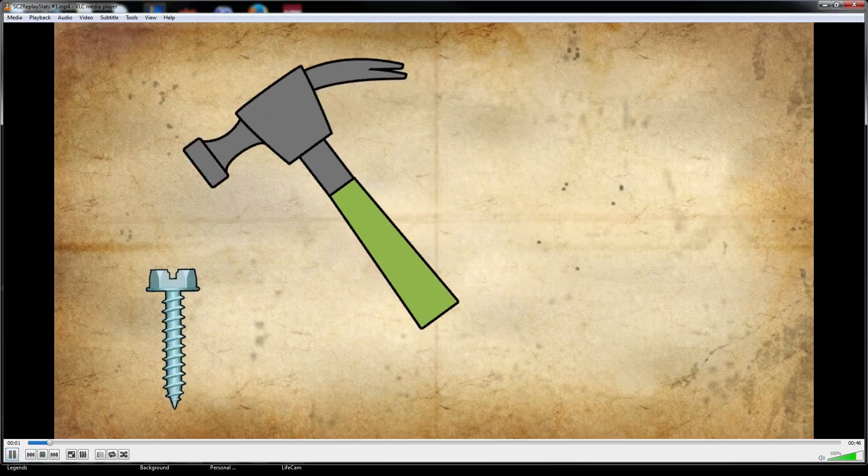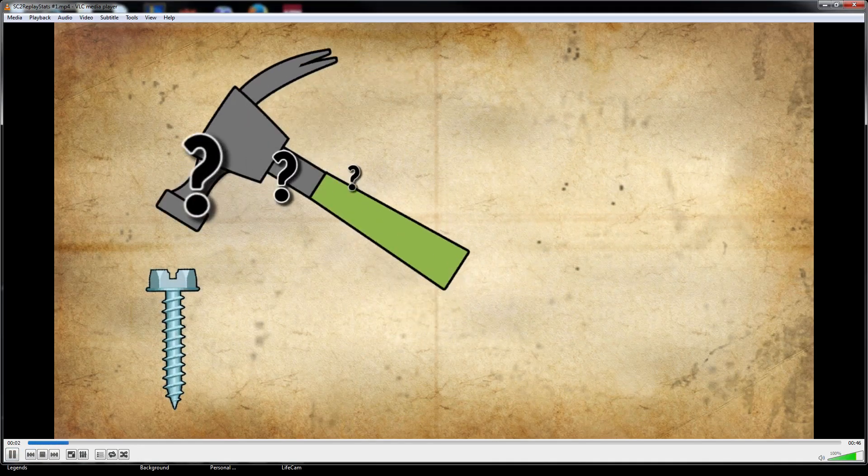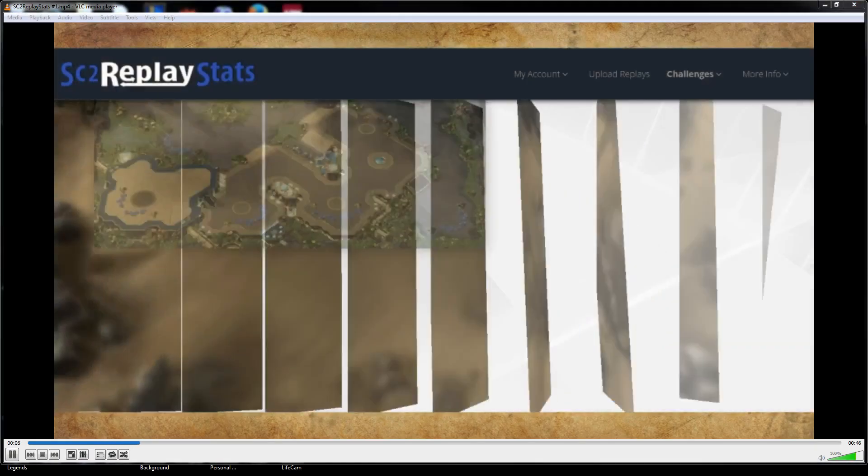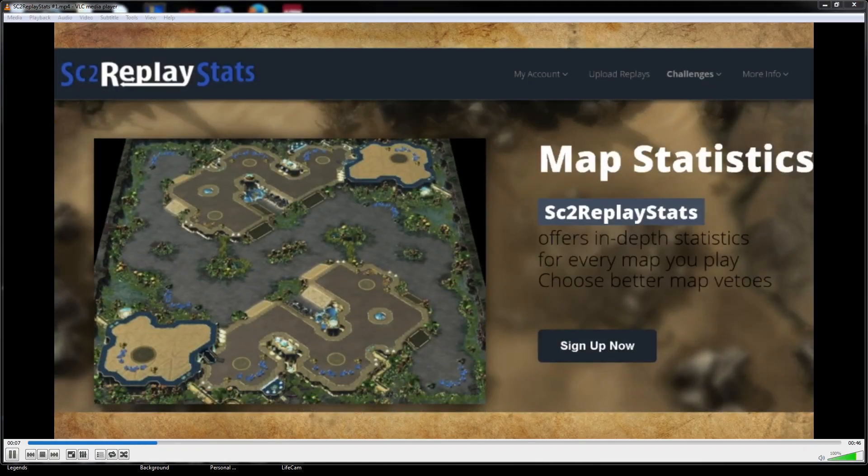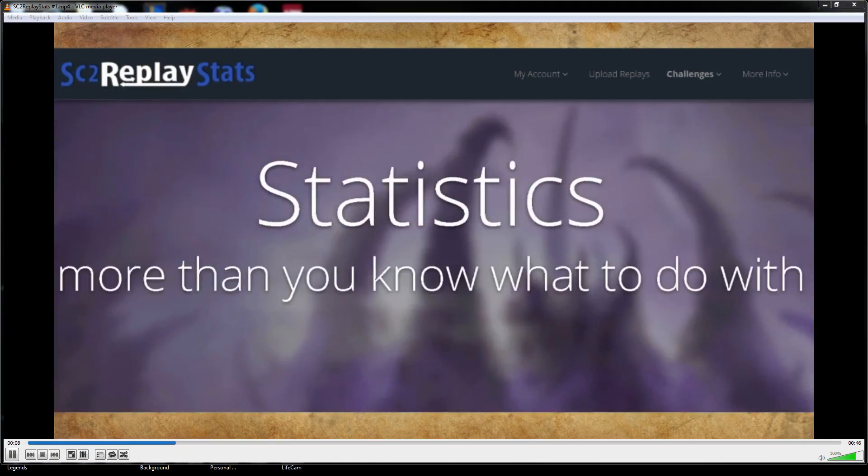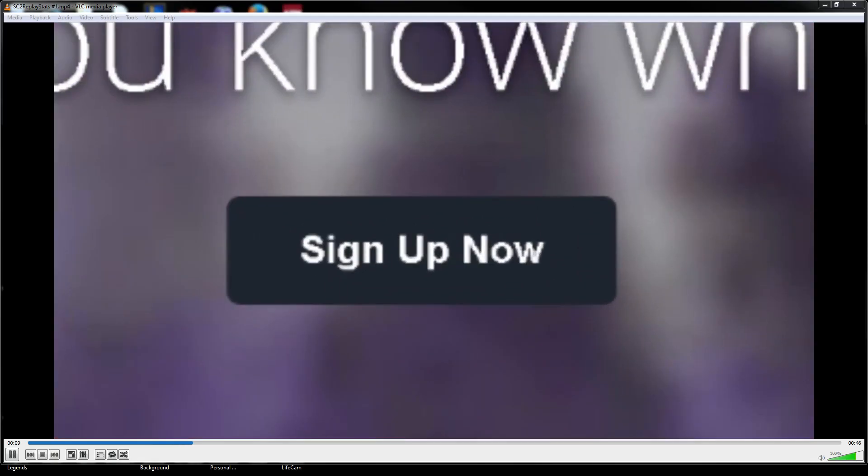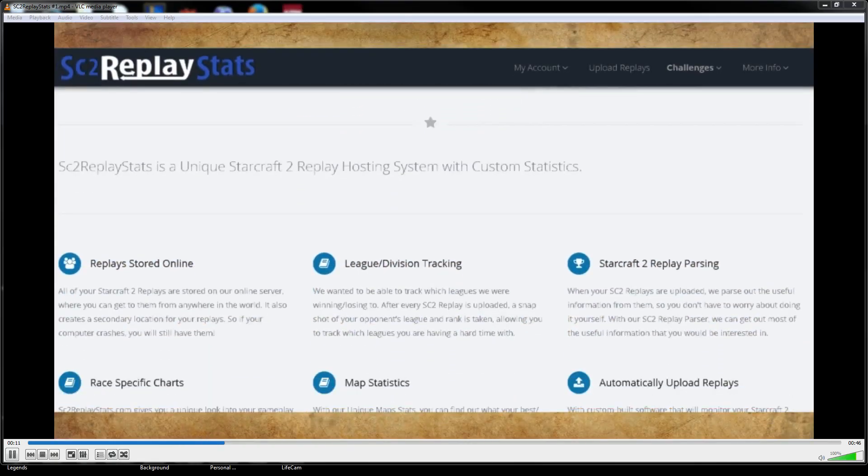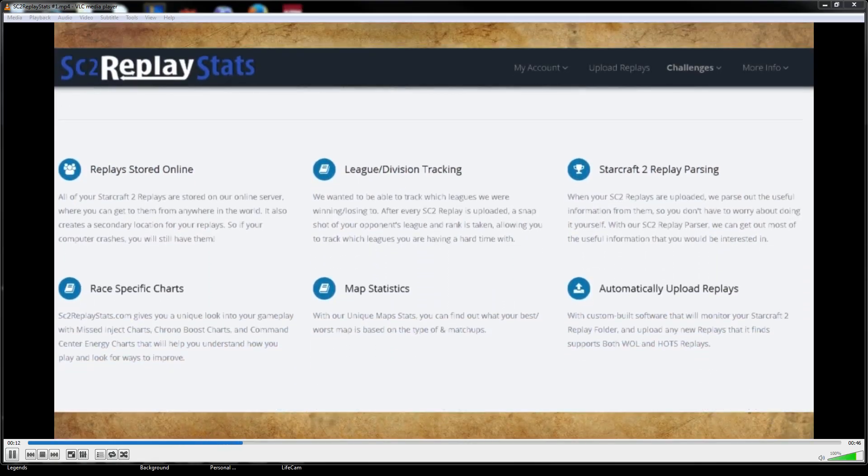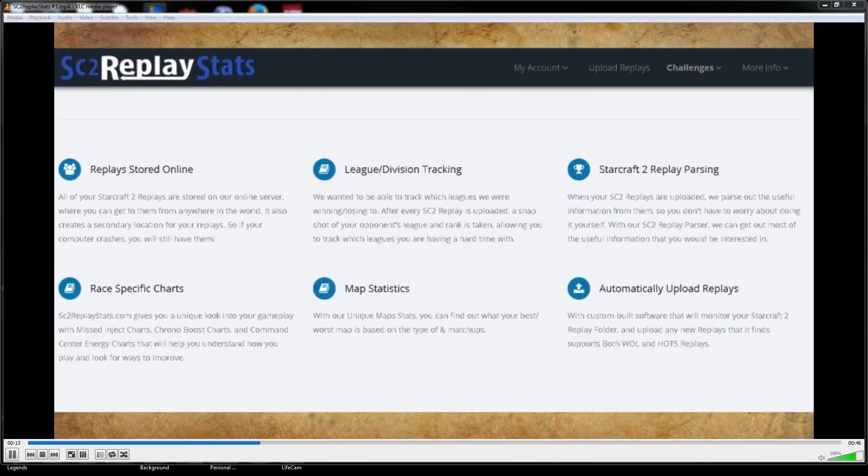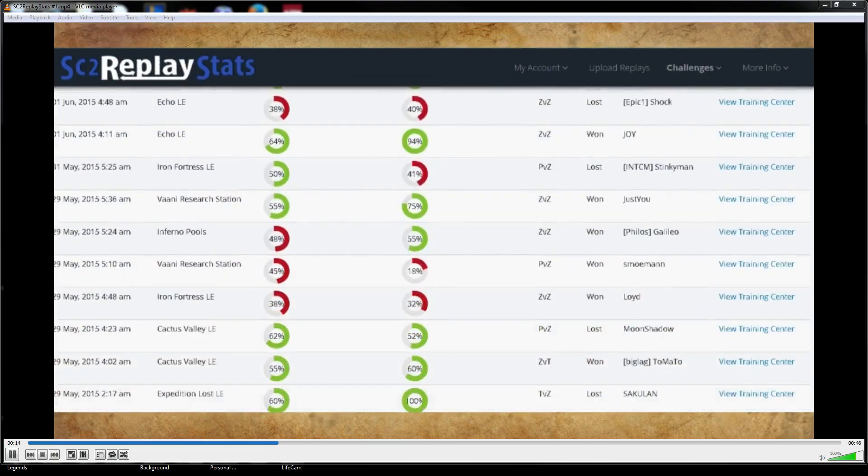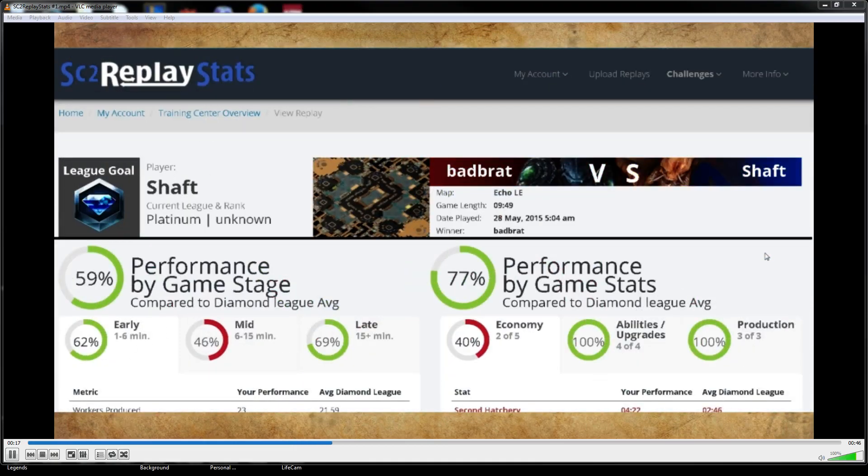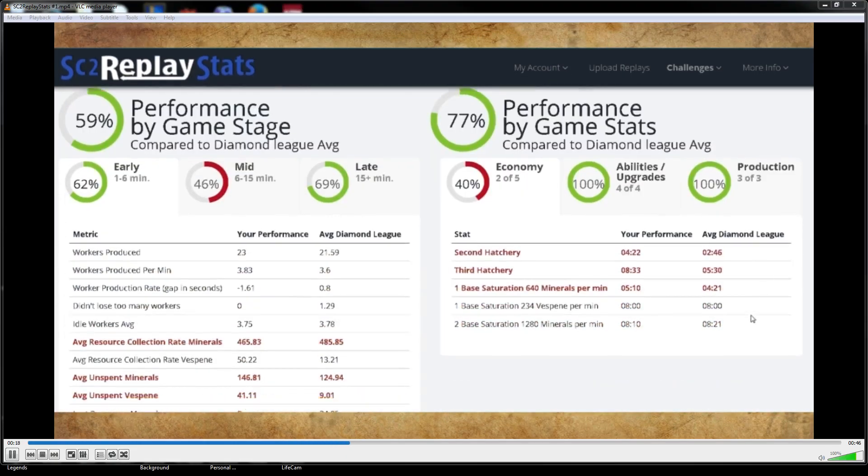If the only tool you have is a hammer, then every problem looks like a nail. It's time to start using the right tool for the job. Introducing SC2ReplayStats.com. They have the best replay parser out there with thousands of uploads, whose build orders and timings are stored to help you find out how you stack up against others in your division. Or if you're a data nerd like me, analyze your favorite pros' games so you can be awesome too.